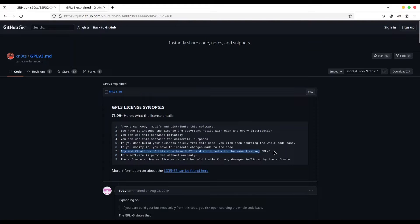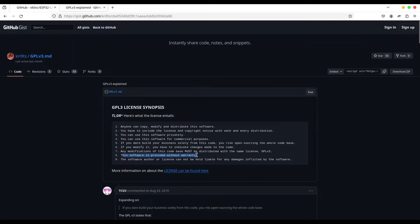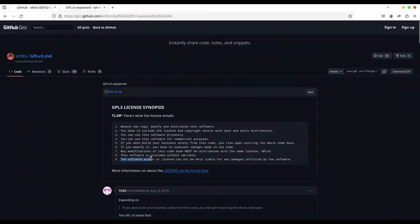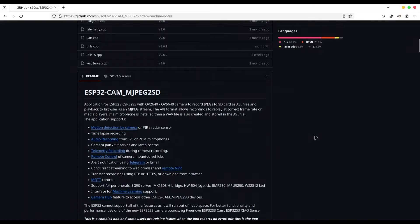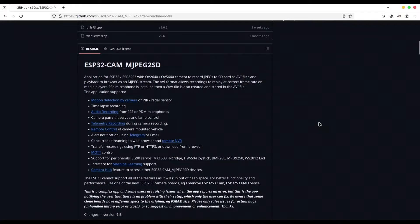In line 8, we can read that this software is provided without any warranty. And in line 9, the software author or license cannot be held liable for any damage inflicted by the software. If you understand this part, let's see what else we can have in here.